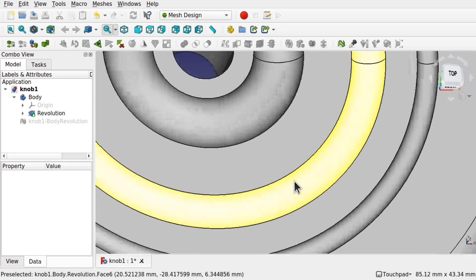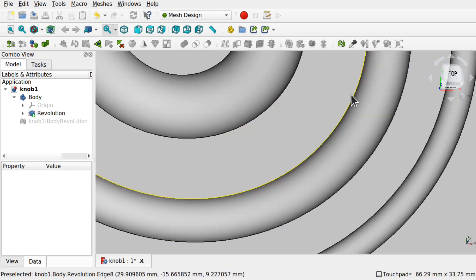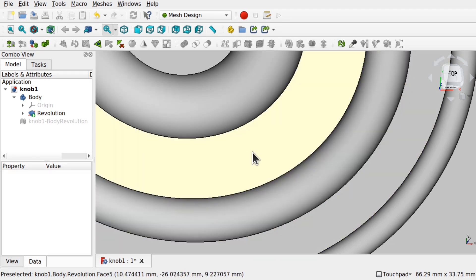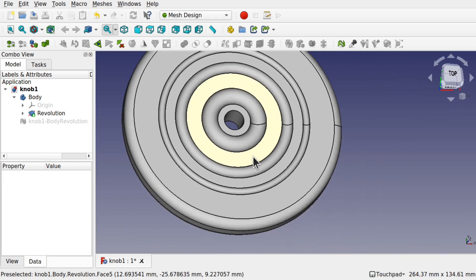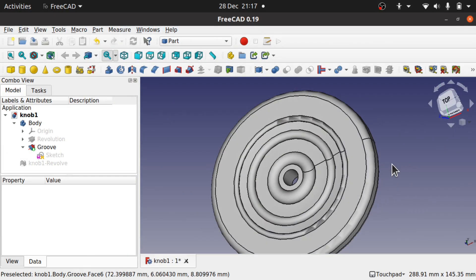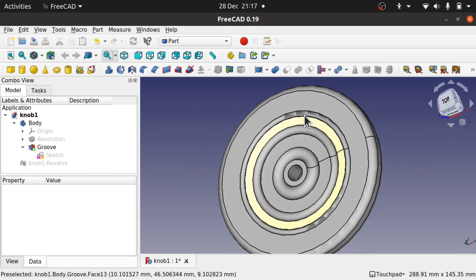Also if you notice, if we zoom in, we've got much cleaner curves. So before it was jagged, almost hexagon-like. Now we've got much cleaner curves going around here.